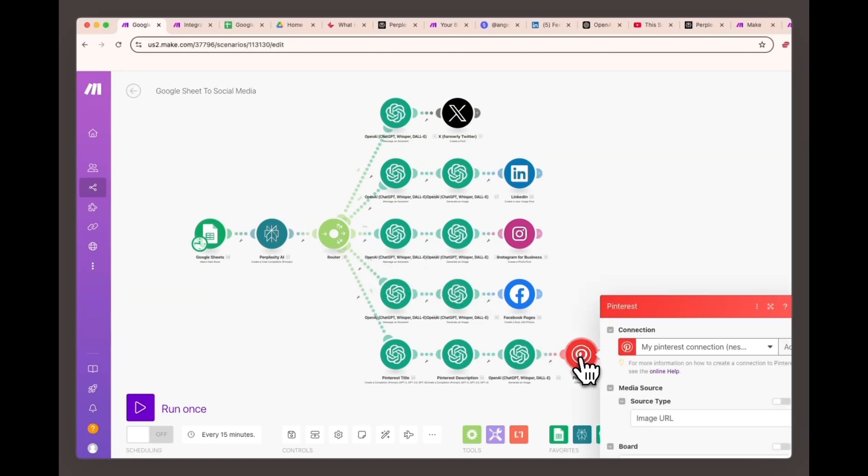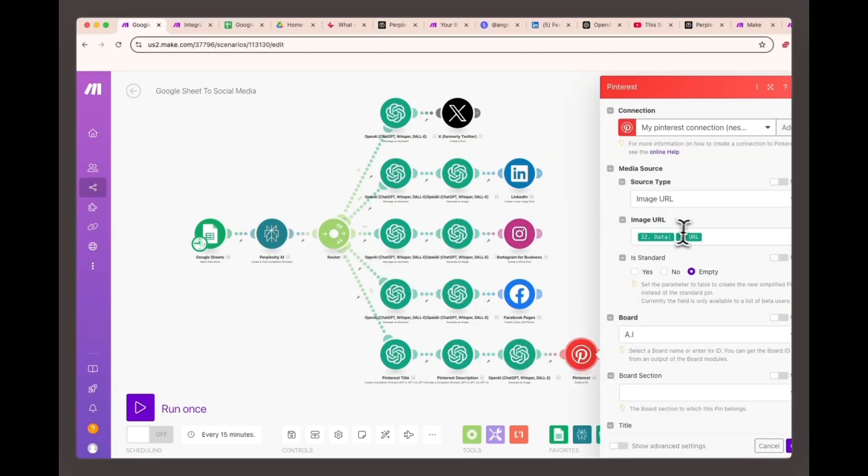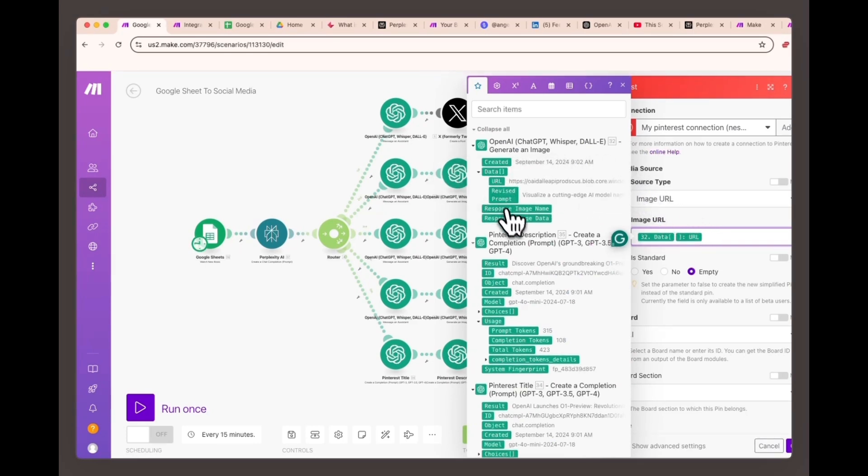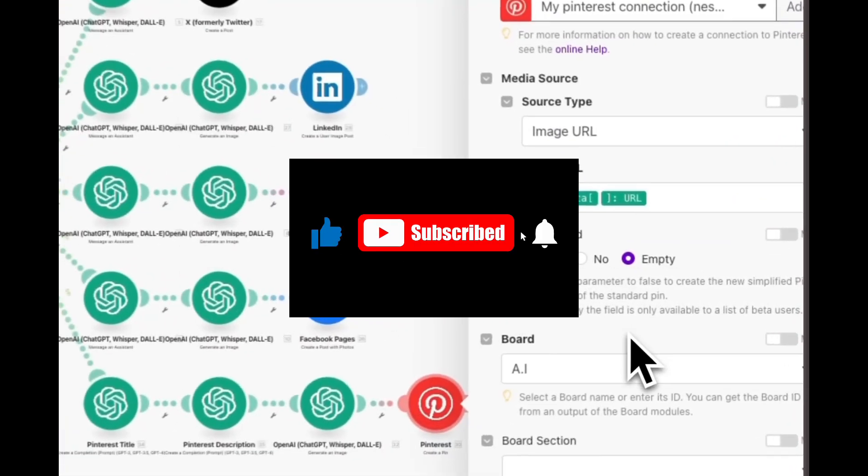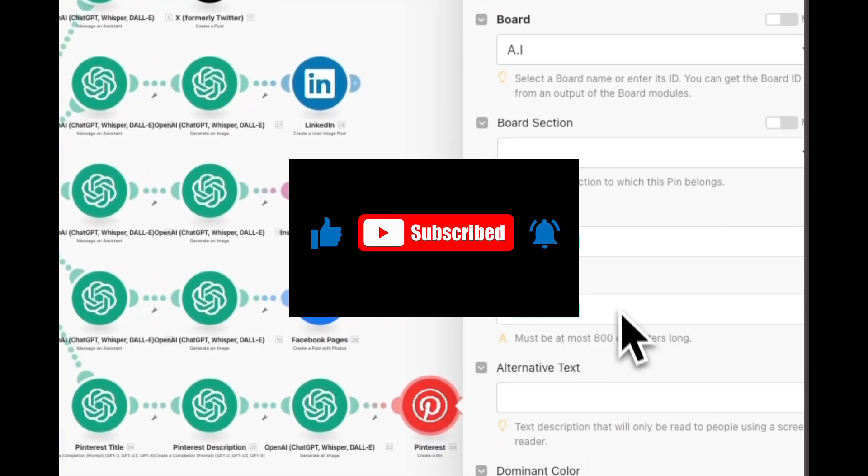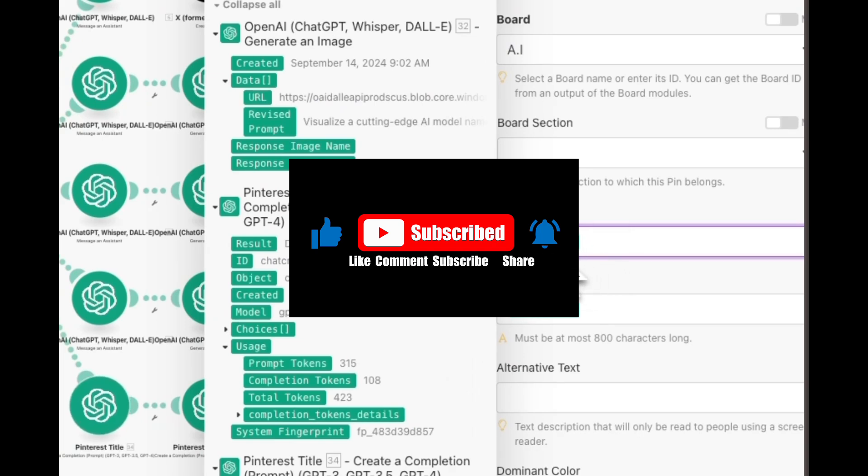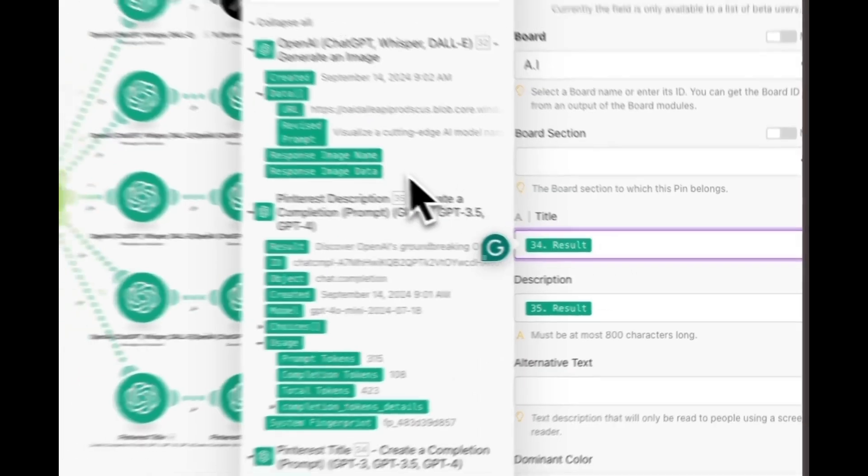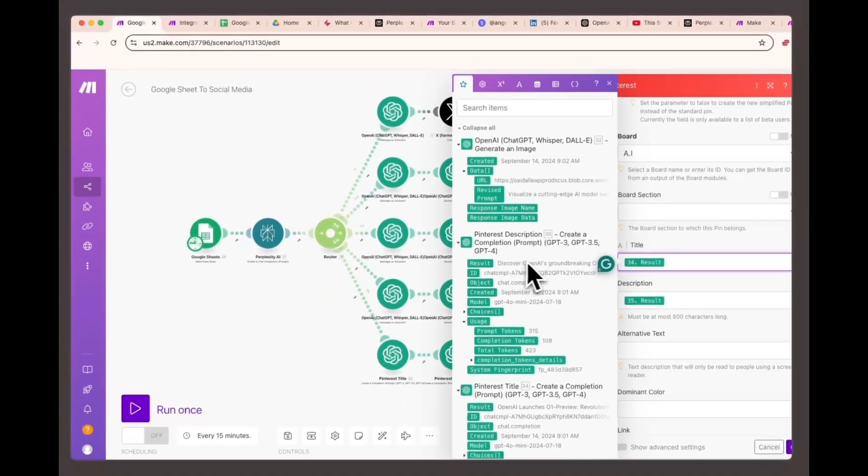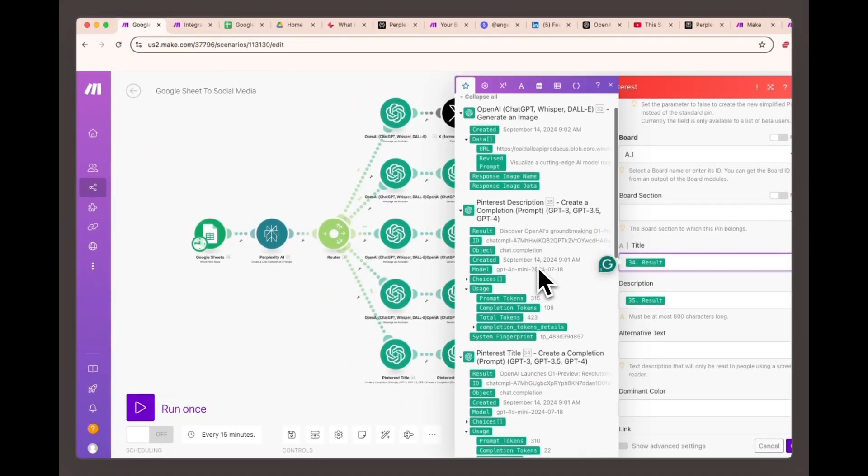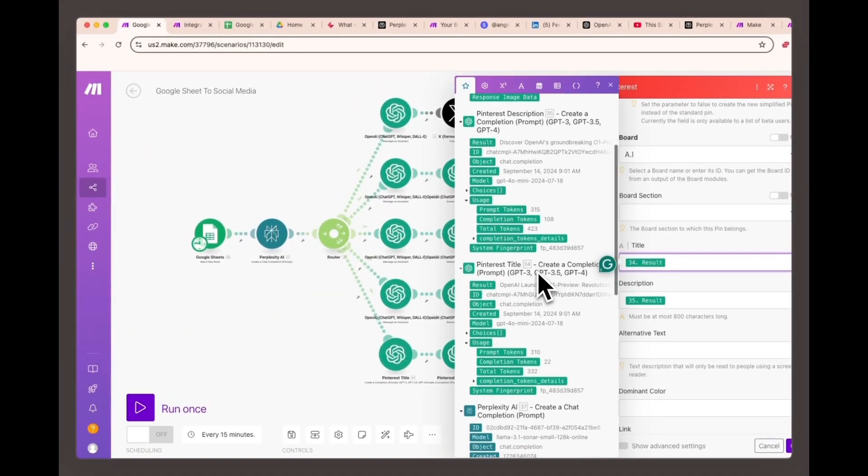If you found this content helpful, leave a comment below saying AI automation, letting me know that you like this type of content. I'd love to hear your thoughts. Don't forget to like this video and subscribe to my channel for more tutorials on AI automation and systems that you can use to optimize your business. I've got plenty more tips and tricks coming your way to help you streamline your workflow.